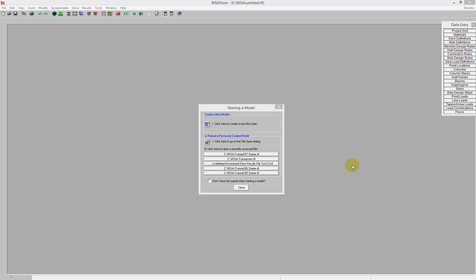In this video, I'll be demonstrating how to draw a slab inside RISA Floor ES.